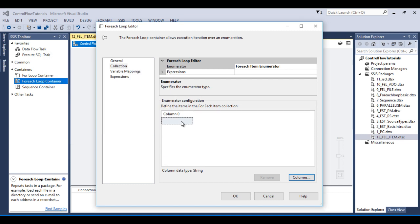So this is our column 0 and here we can specify the values. And this value will be used whenever the for each loop container is executed. And we cannot pass the values on this column 0 by using any configuration file or SQL Server table.